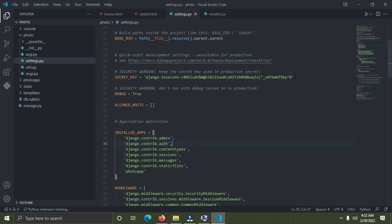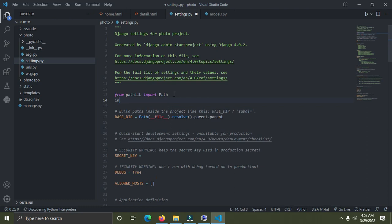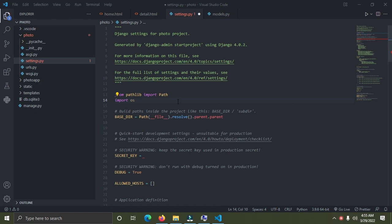Now VS Code is opened again. You can see we've already hidden the secret key, so you can remove the actual secret key value from your settings file. What you need to do now is go to the top of your code and import the `os` module — just type 'import os'.